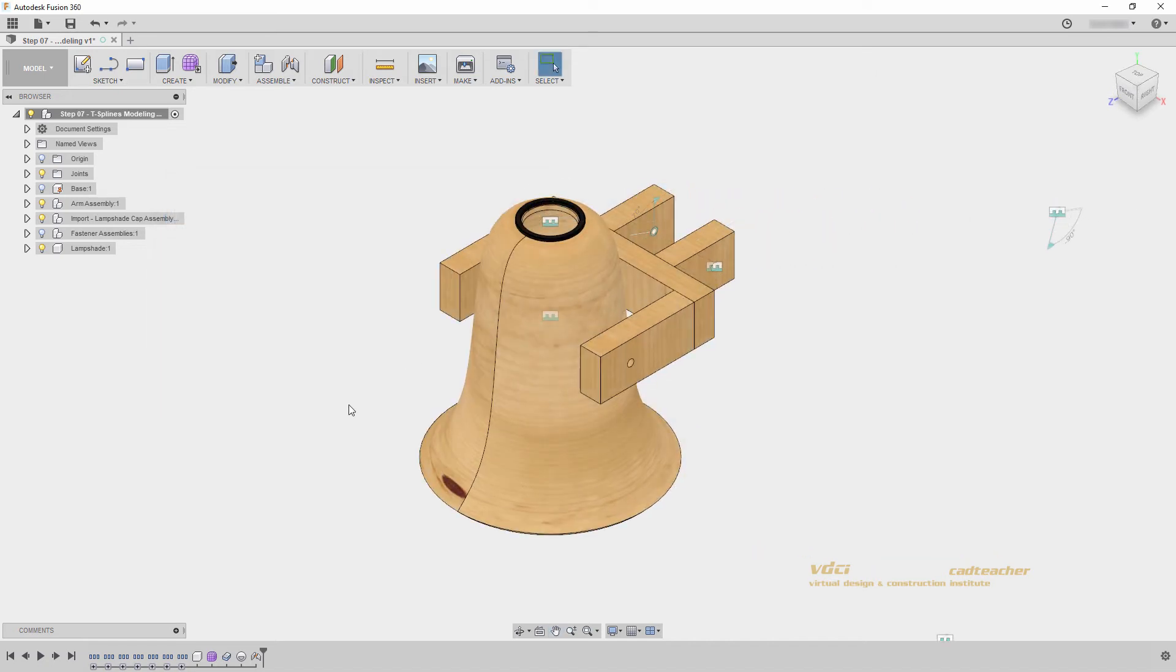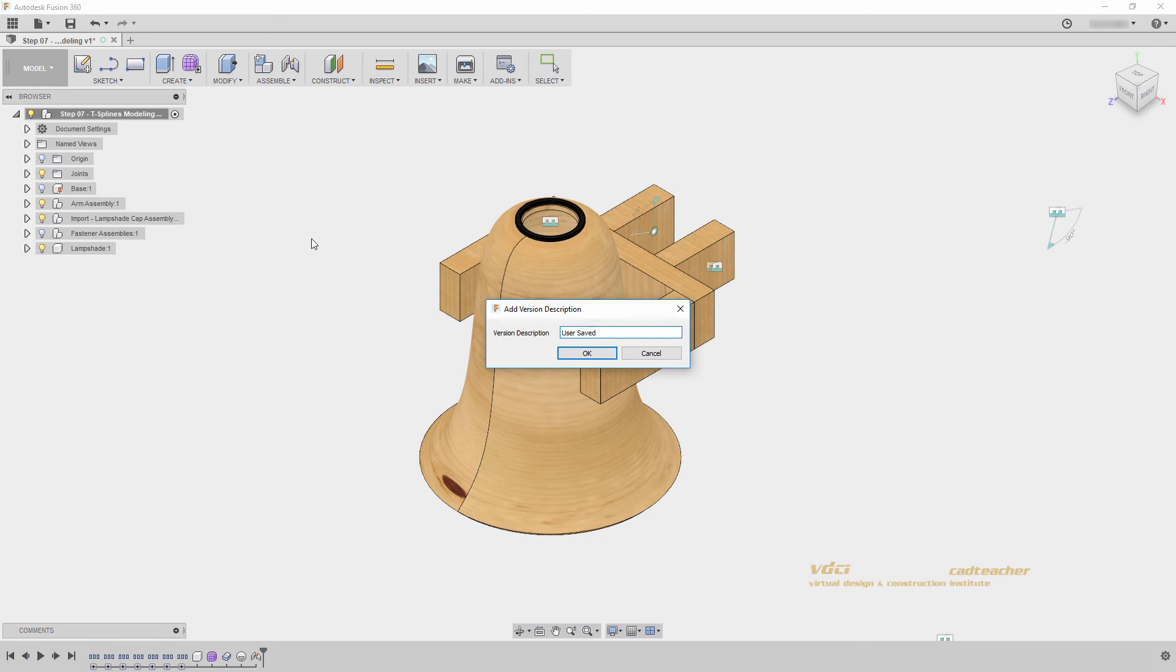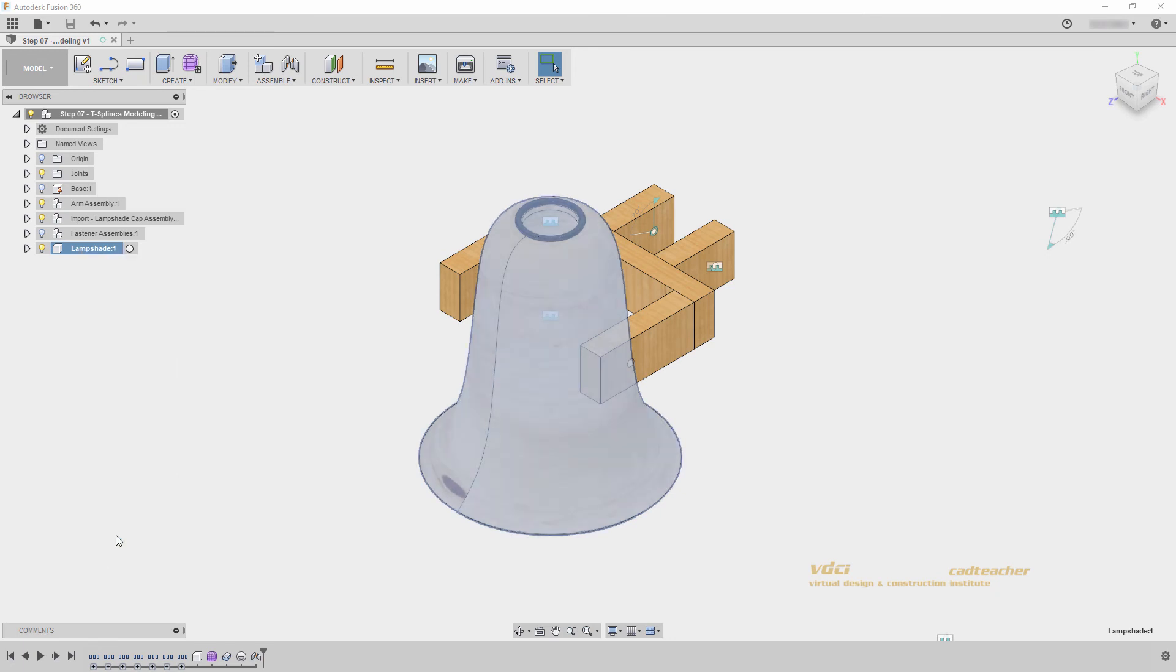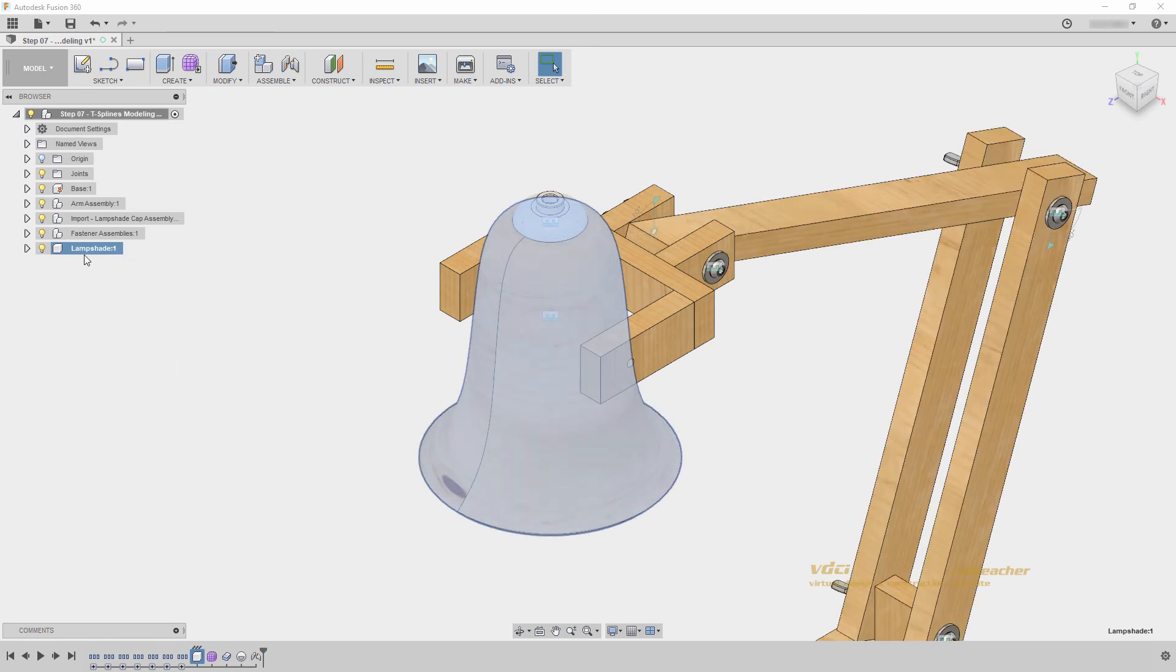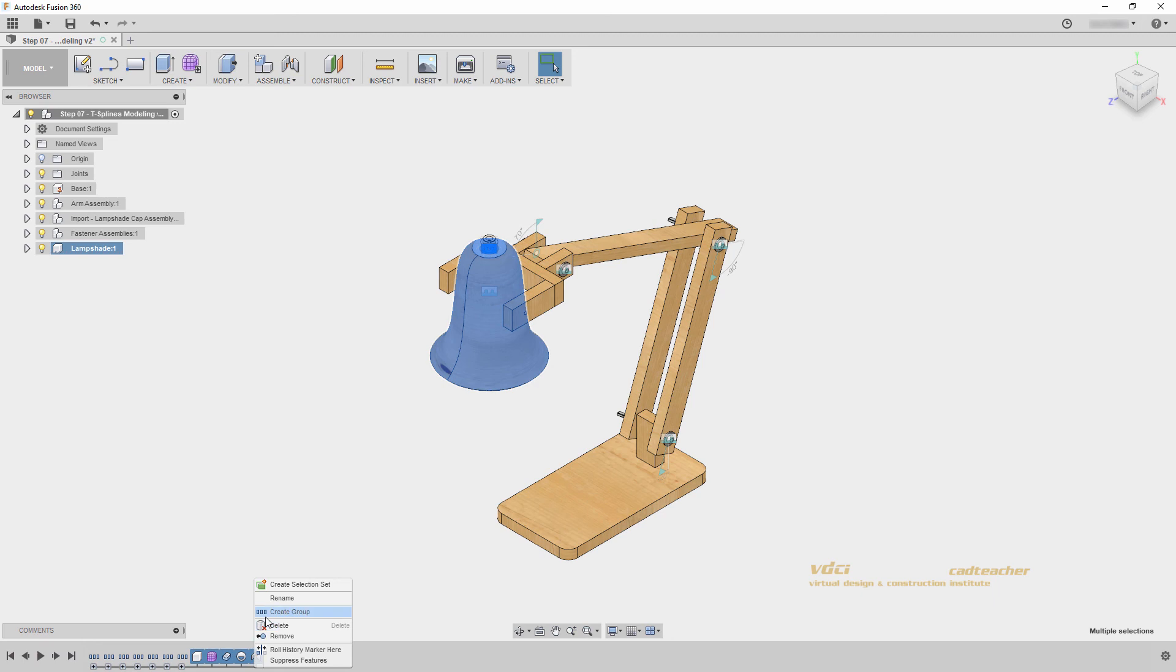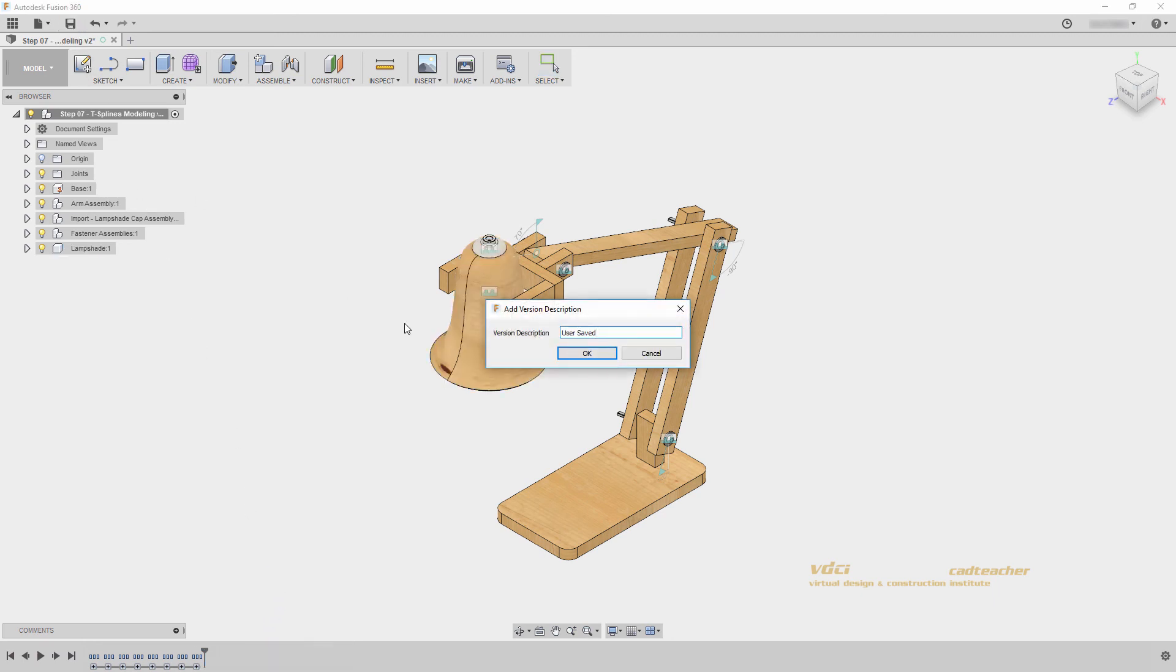So let's go ahead and save our file, and I will right click unisolate to show the rest of my lampshade components. I'll go to my home view, and let's select these, right click create group, and save my file one more time.